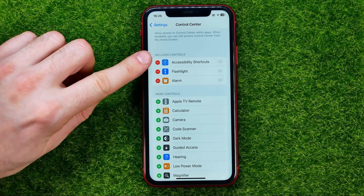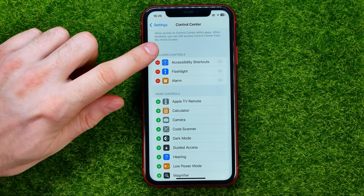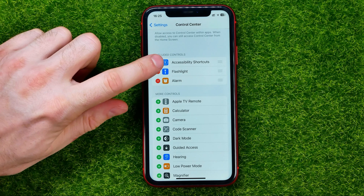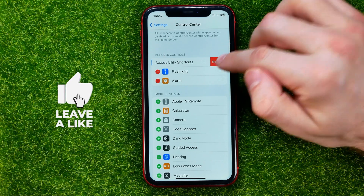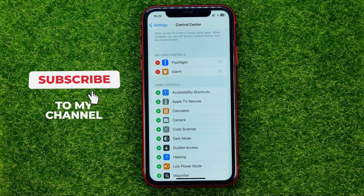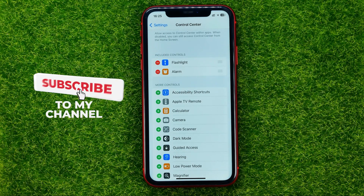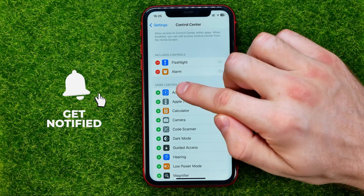If you want to remove a shortcut from the Control Center, just tap the minus sign next to the shortcut's name and then select Remove. That will move that particular shortcut back to More Controls.